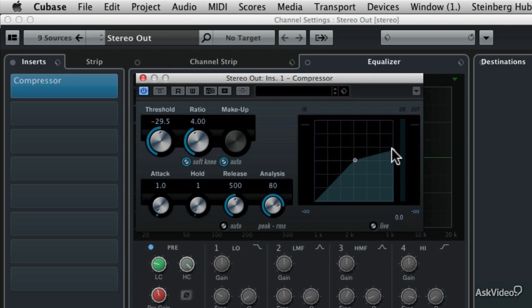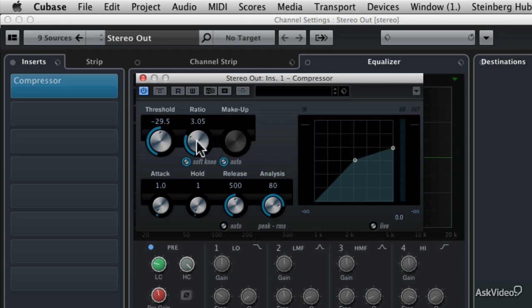And then the ratio control, if you wanted a more subtle compression, let's change it to 3 to 1. So about right here. And now if you look at the controls themselves, you've got a threshold of minus 29.5 dB below zero and a ratio of 3 to 1.